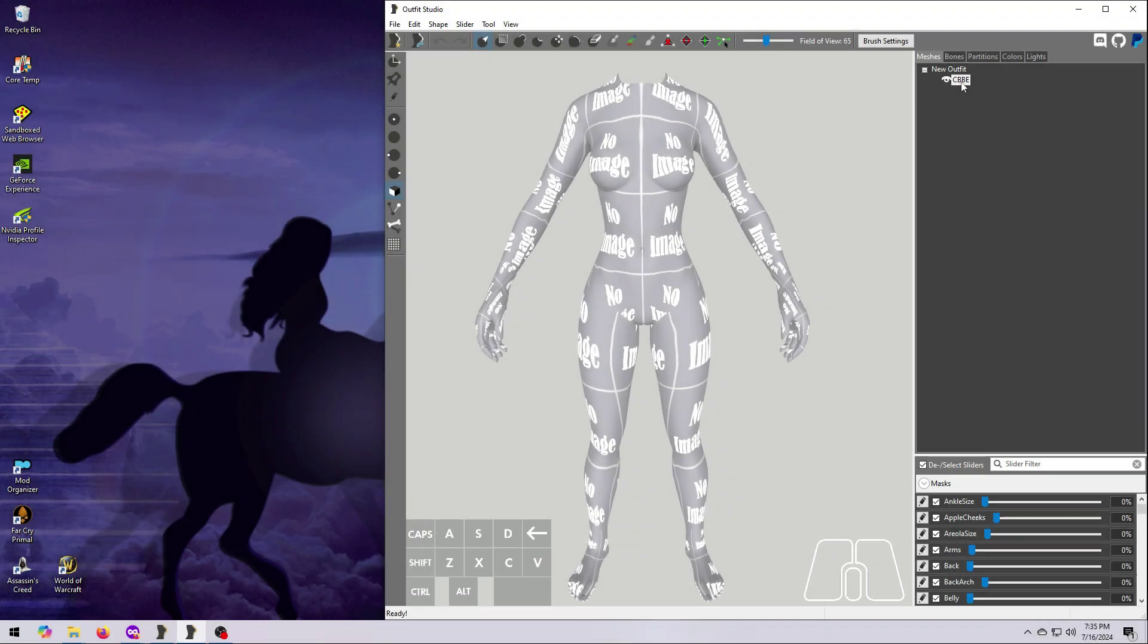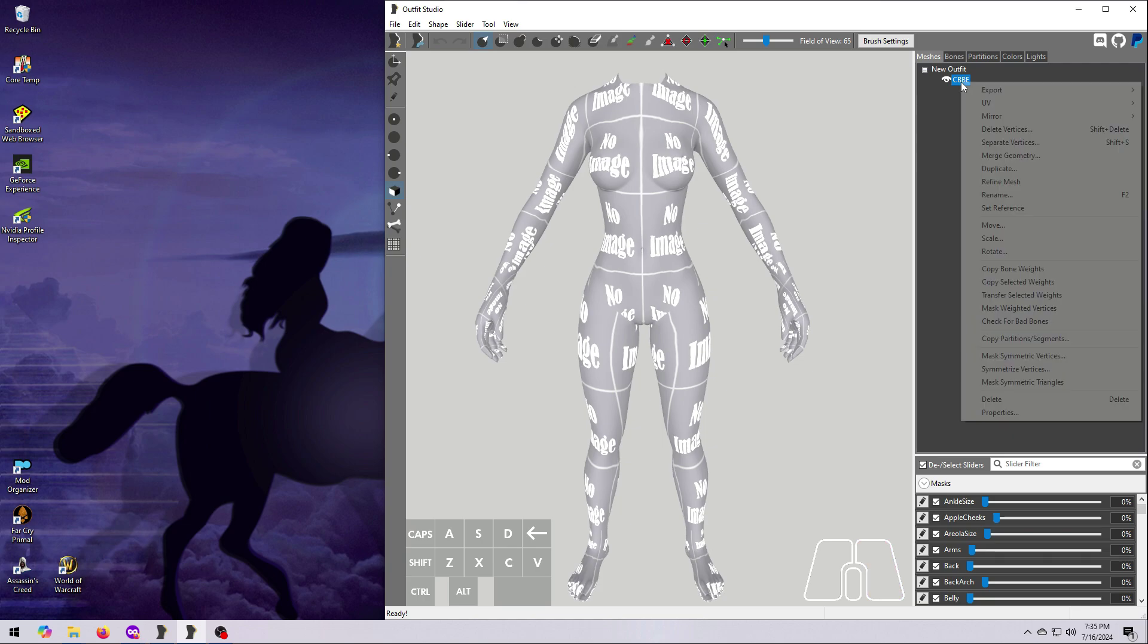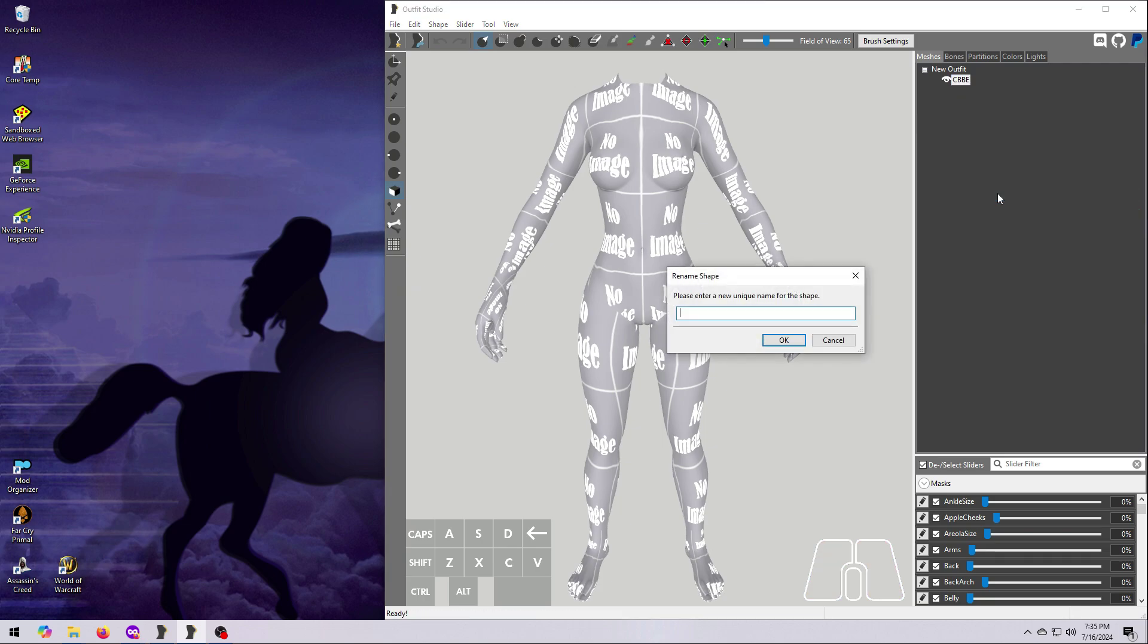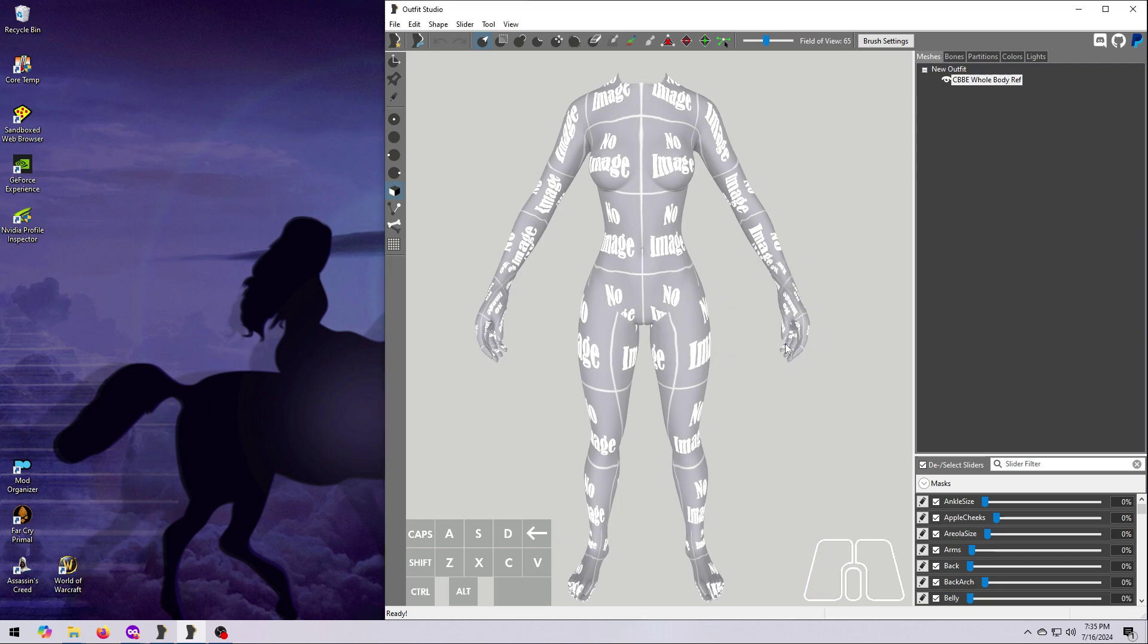After merging, we can fix the partitions, and this is optional, since we won't use this body in an outfit, ever. But let's walk through how to do it just in case you'd like to have a technically correct reference mesh. First, we will copy the partitions from the original body, and then we'll have to paint the hands and feet manually. To get started, rename the whole body mesh so that we don't confuse Outfit Studio. I'm going to call mine CBBE Whole Body Ref.